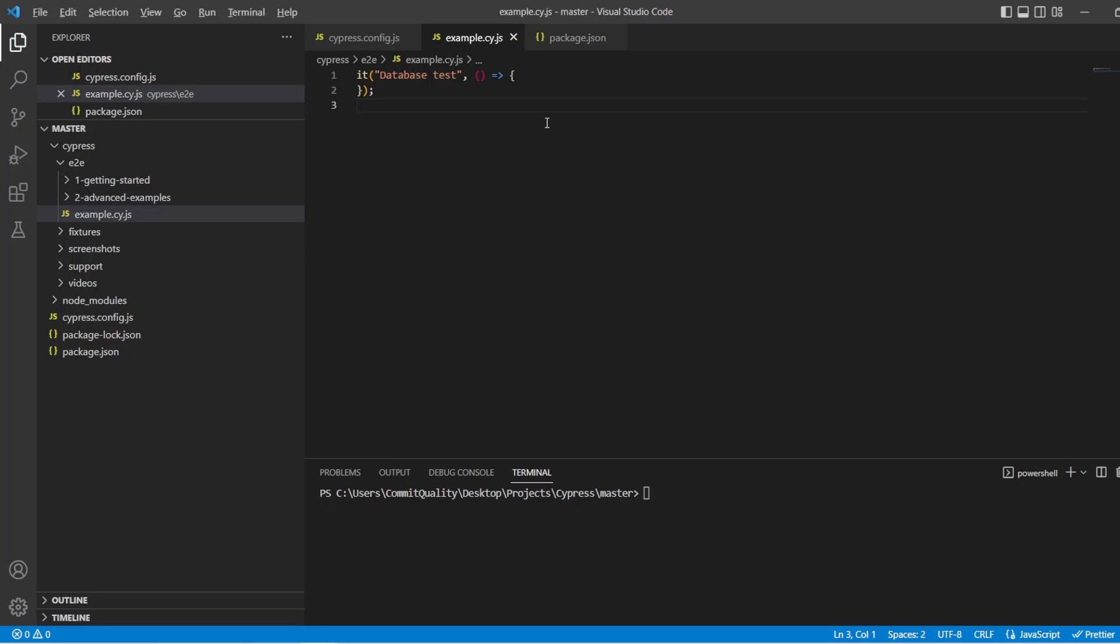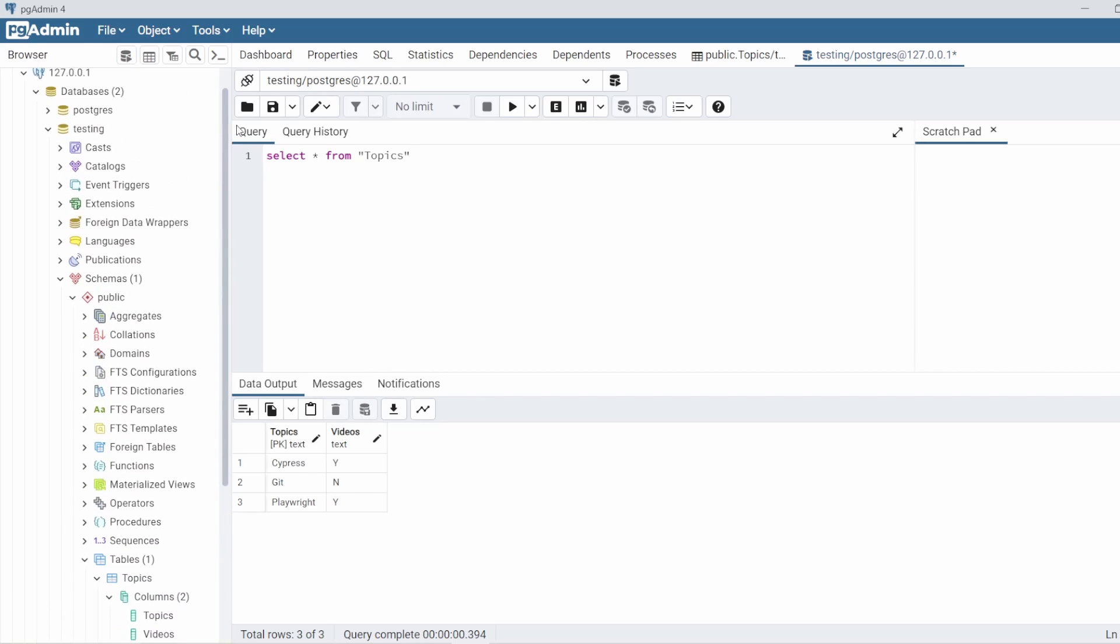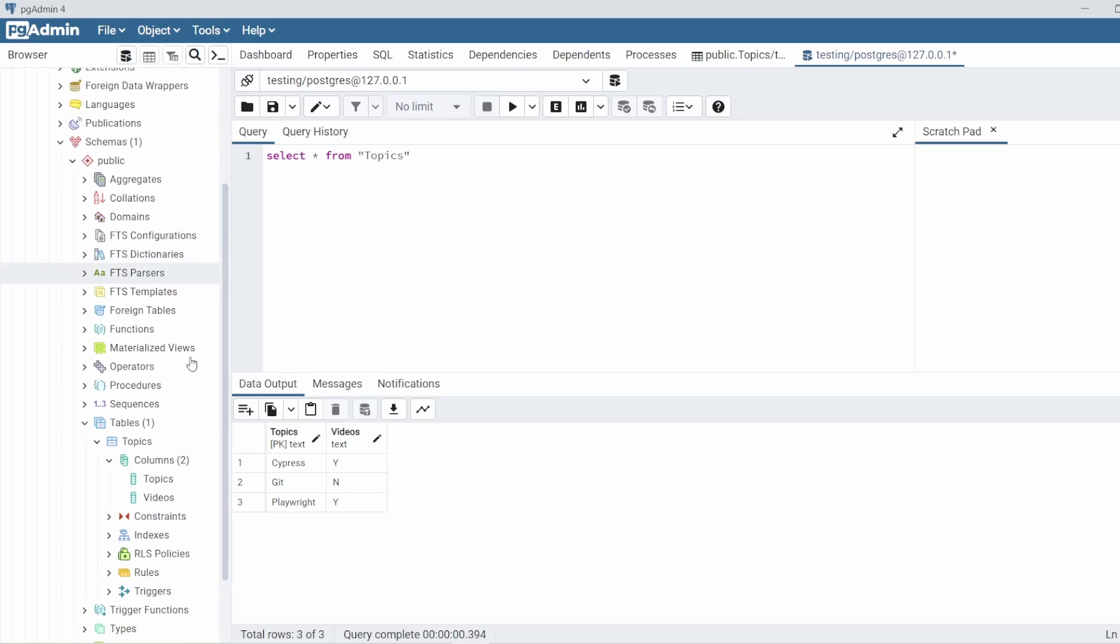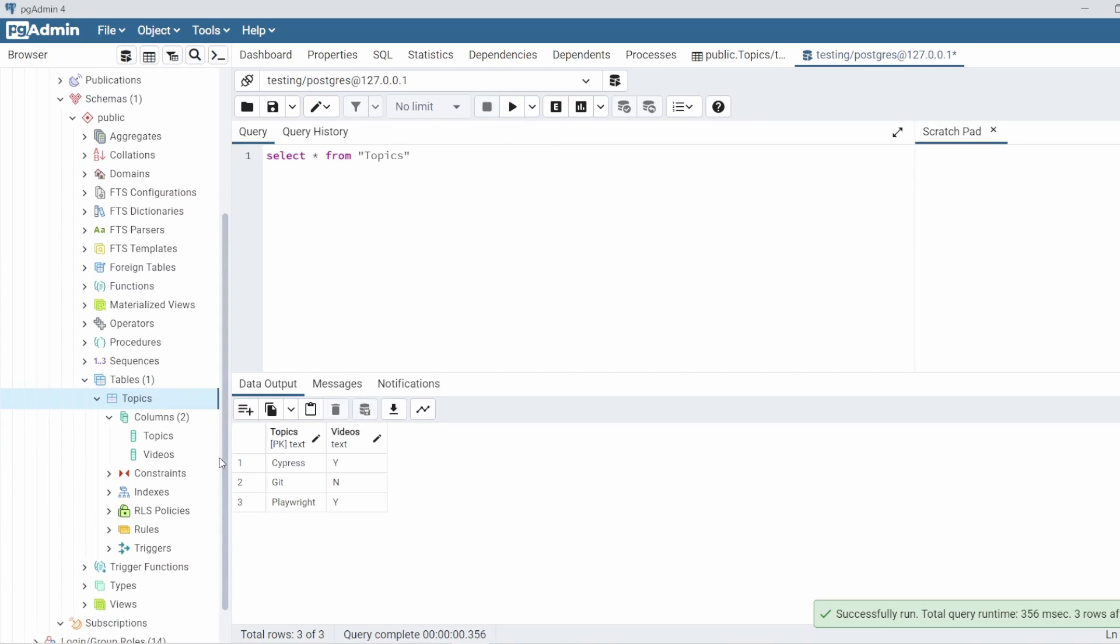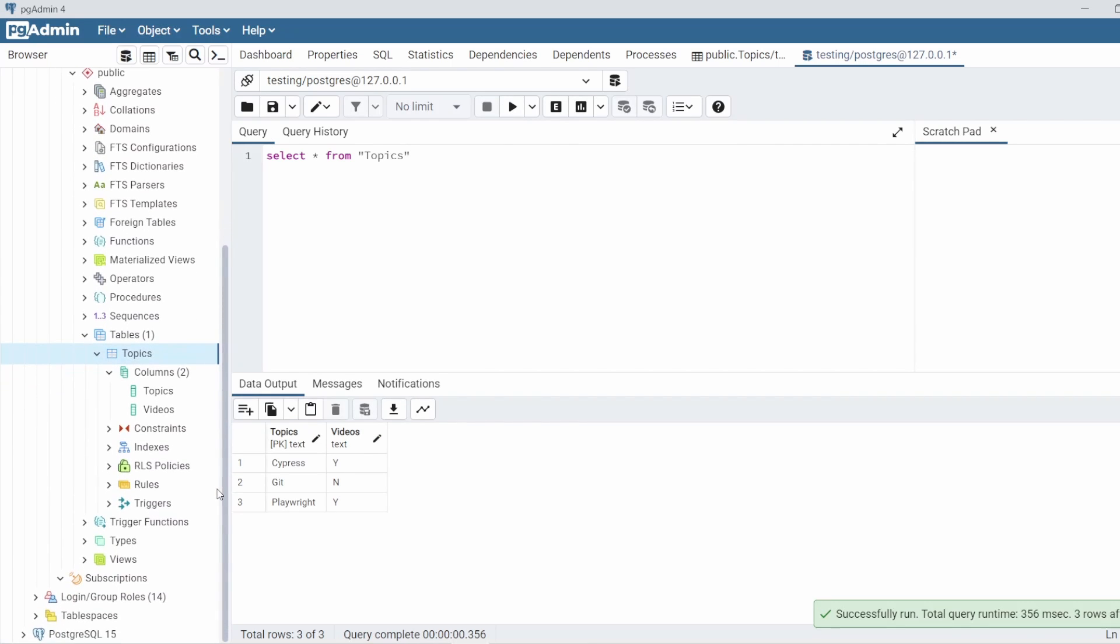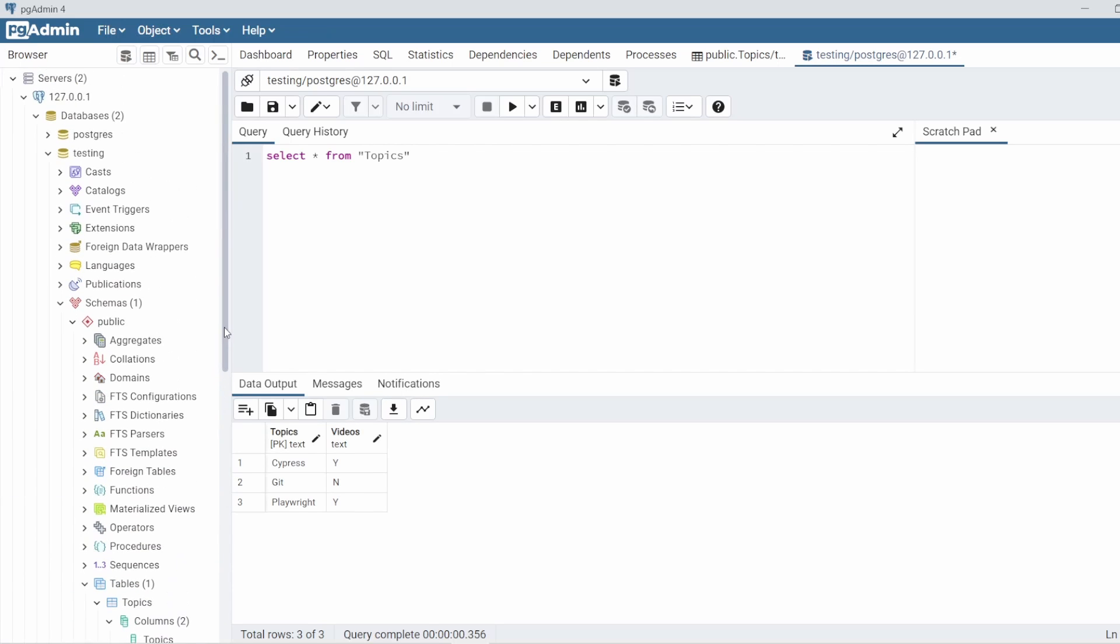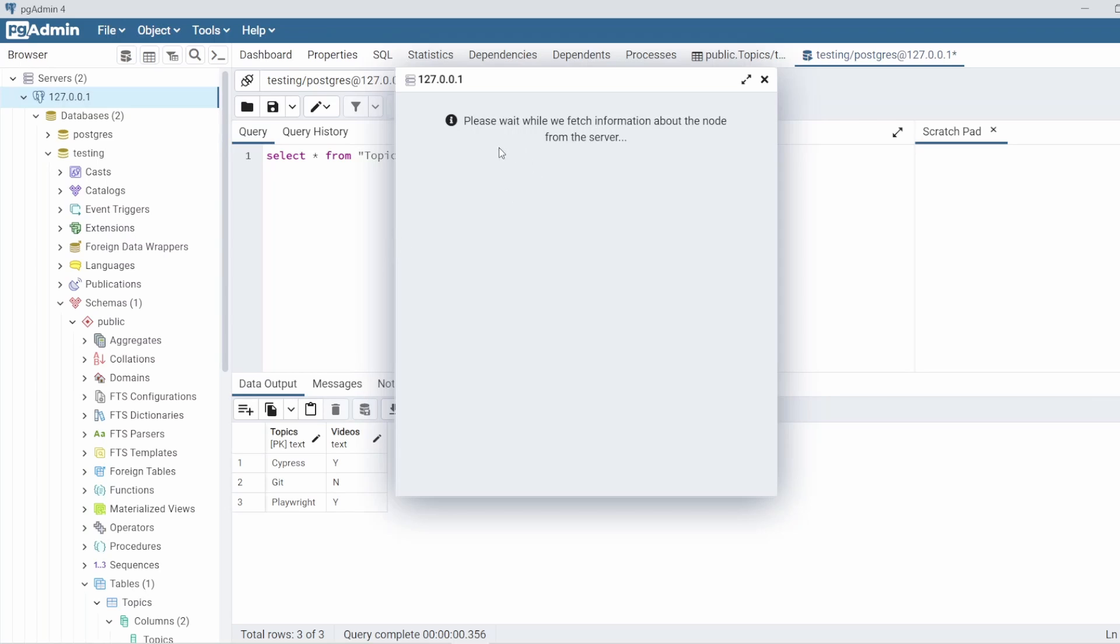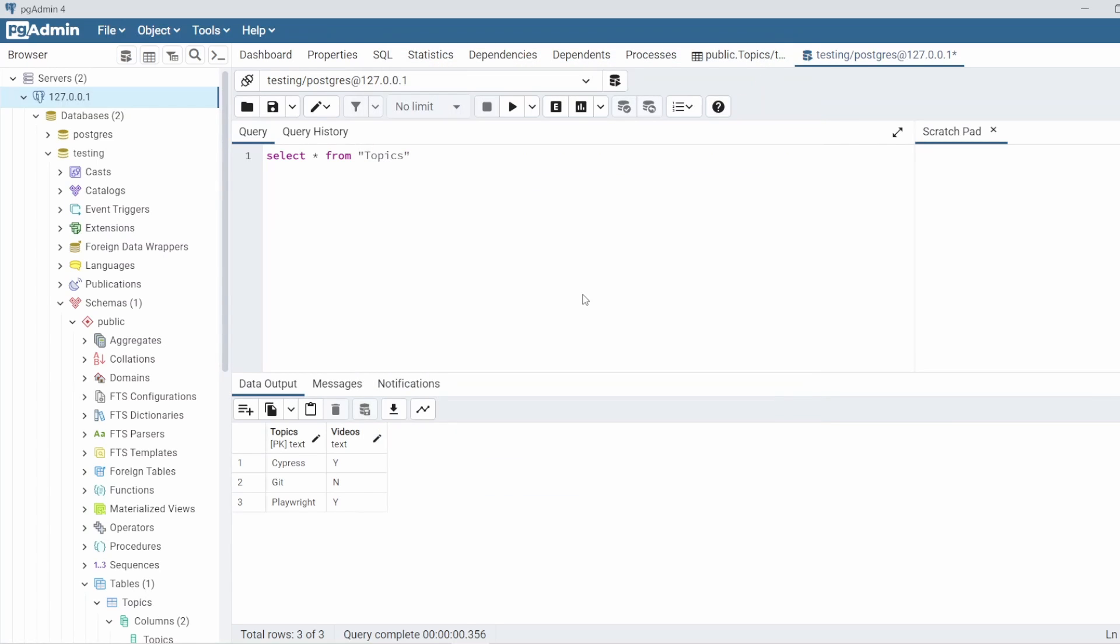Let's go into the setup first, just to show you what I've done. So I've created my own server with a new database called Testing. And inside Testing, I have a Topics table with two columns in there. You can see from here it's called Topics and Videos, and we've got three rows which just contain some data. If I run this, all is working as expected. I've set up myself a new login user called Commit Quality, and I'm just using Localhost. And if I go into this, I can see the properties, which I have the port number and everything,